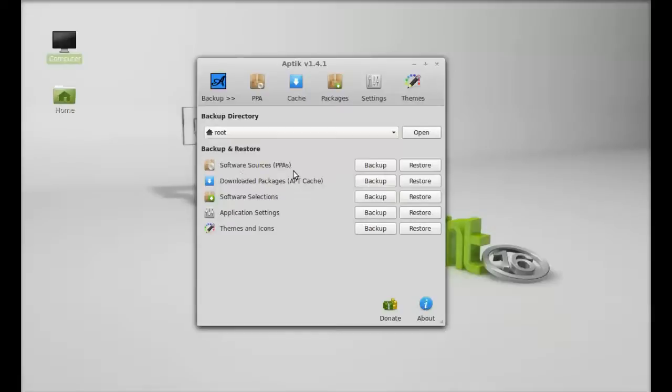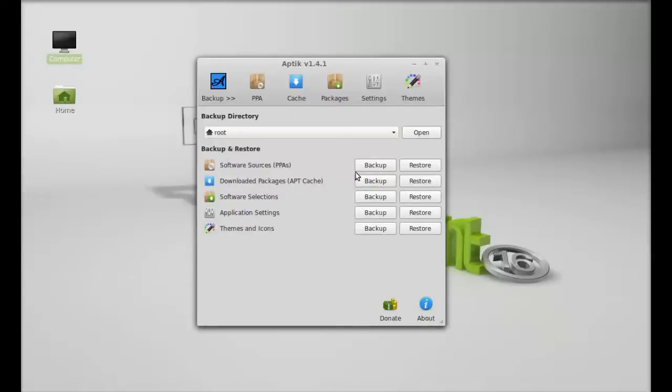Software sources, download packages, software selections, application settings, themes and icons. So first you have to create a backup for all of them.